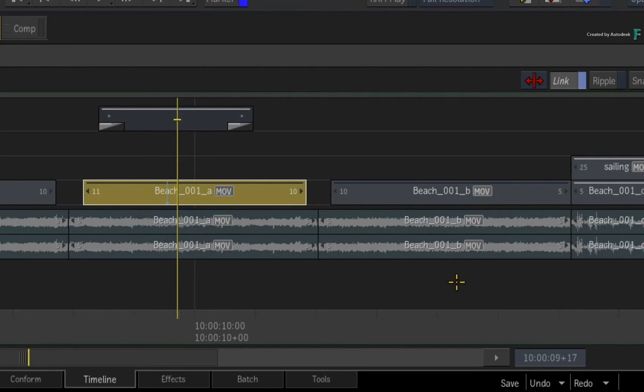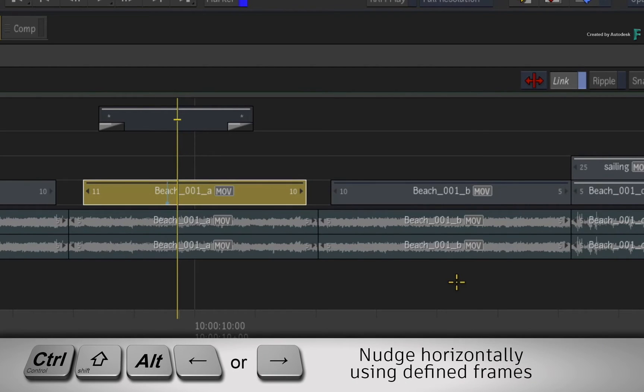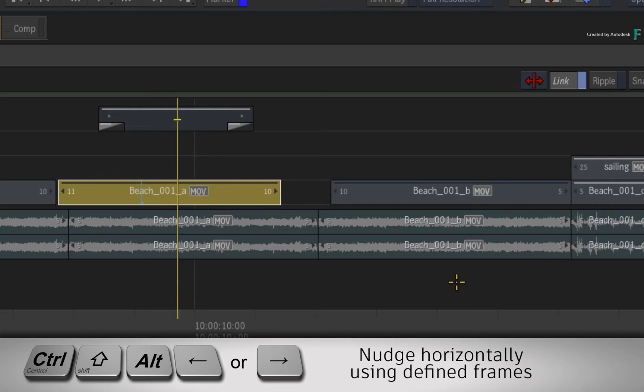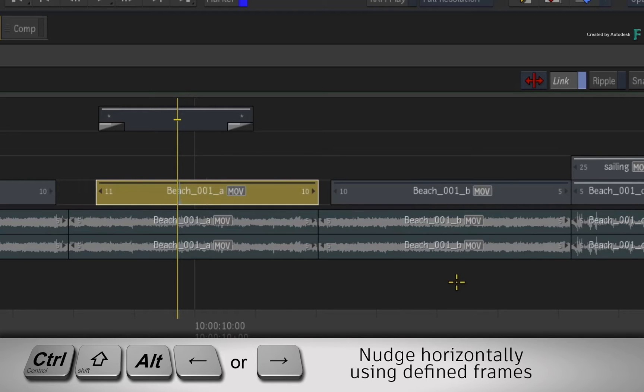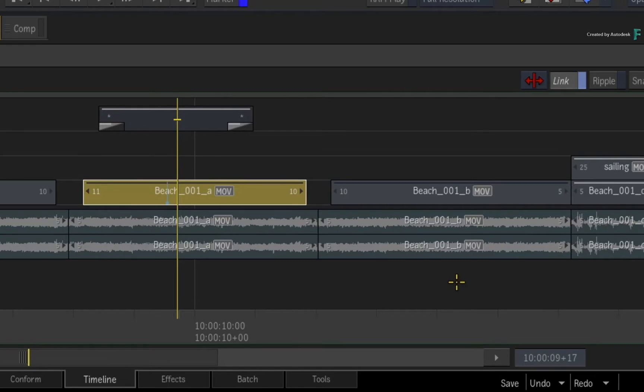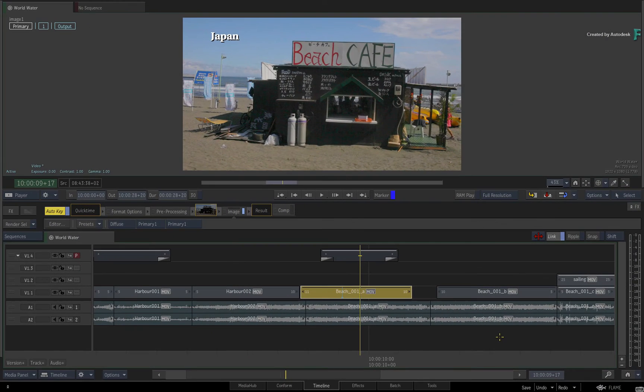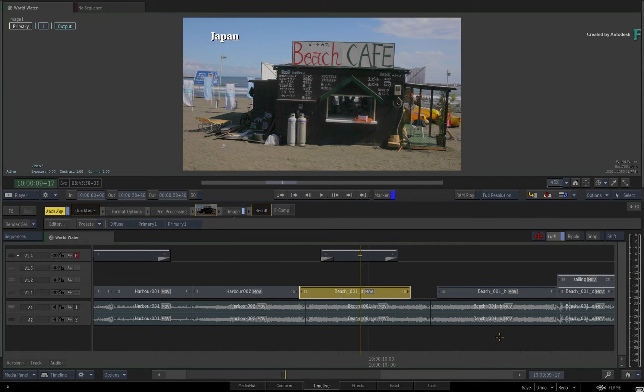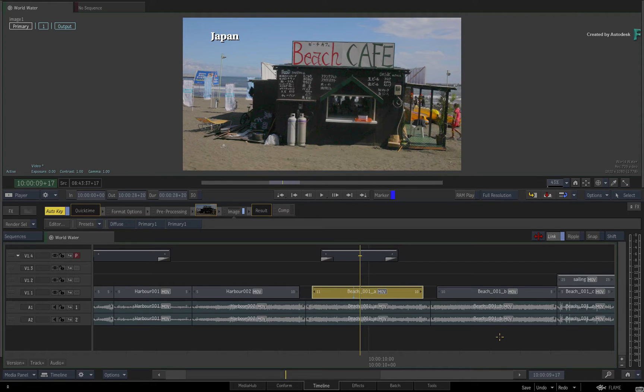Next, press CONTROL-SHIFT-ALT followed by the left or right arrow keys, so you can nudge a segment by any frame increment you choose. The frame increment remains with the CONTROL-SHIFT-ALT-ARROW keyboard shortcut until you change it.